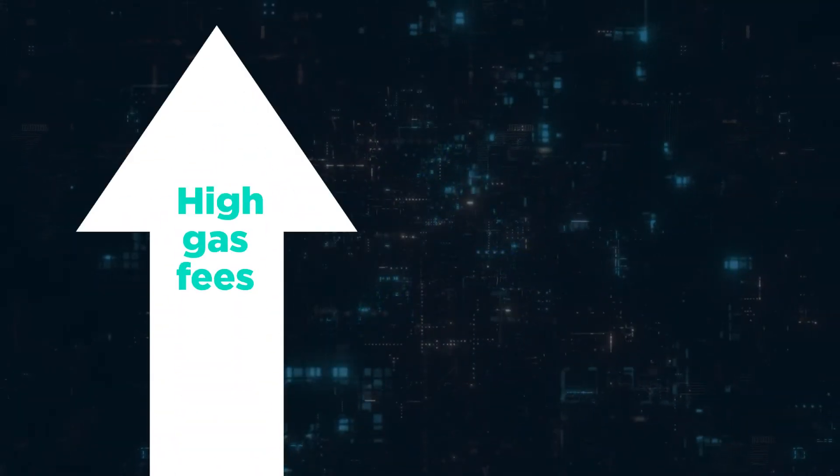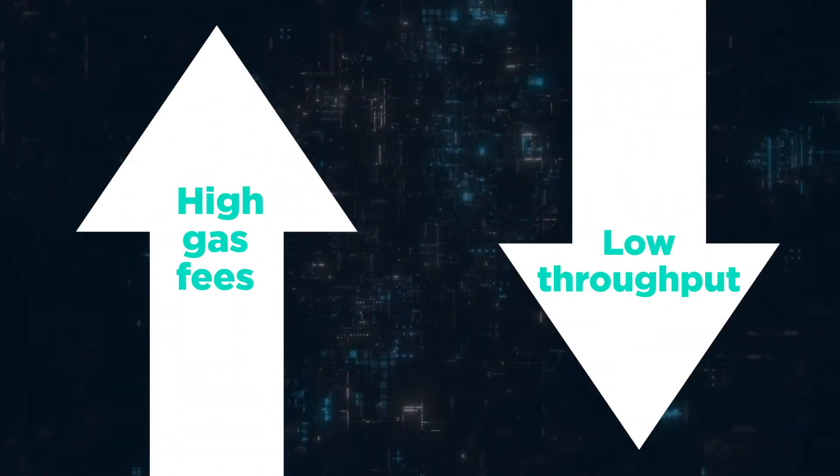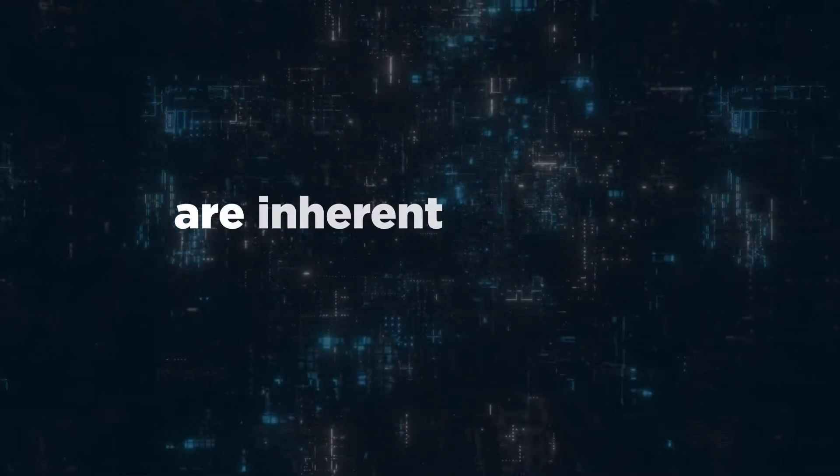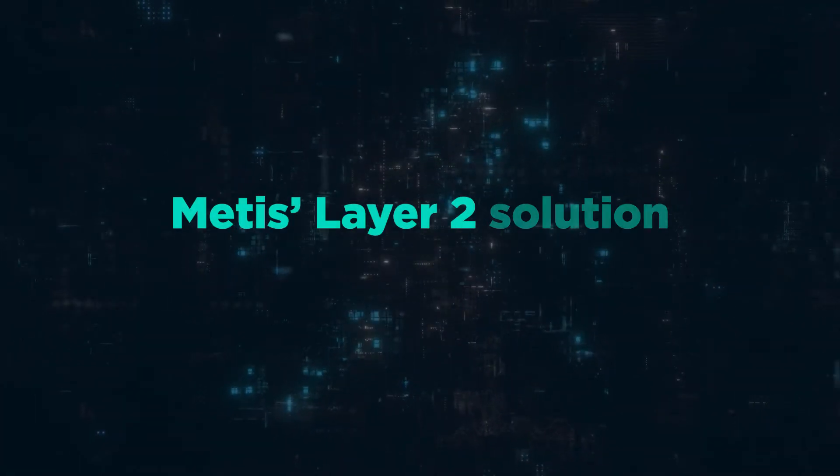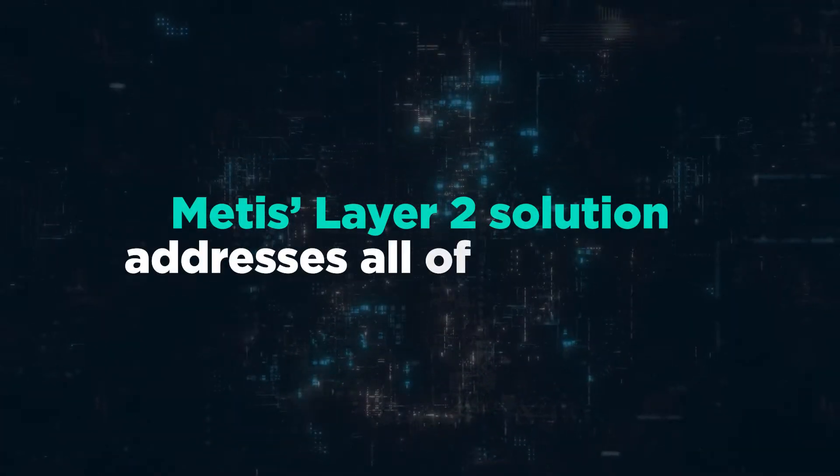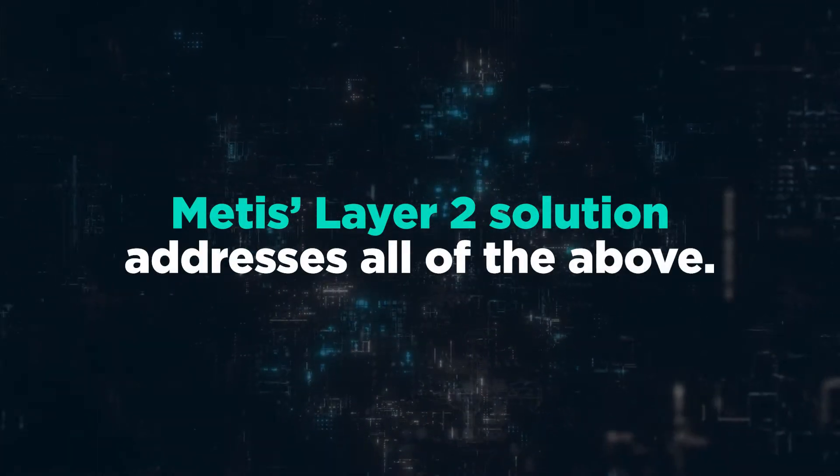While high gas fees and low throughput are inherent problems for Layer 1 platforms, Metis Layer 2 solution addresses all of the above.